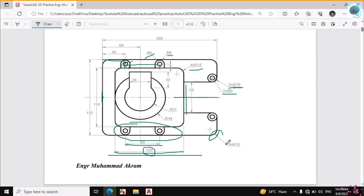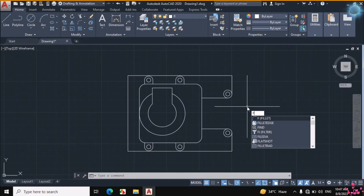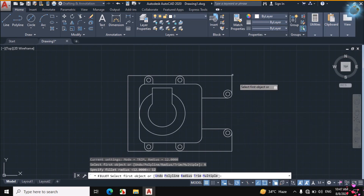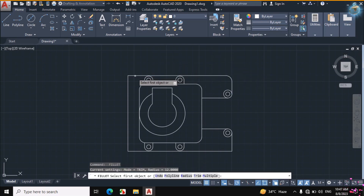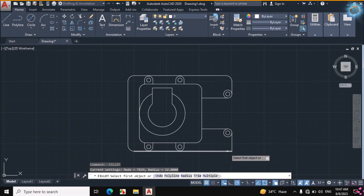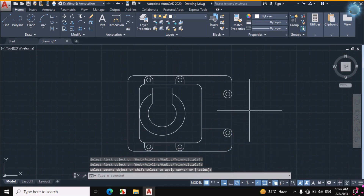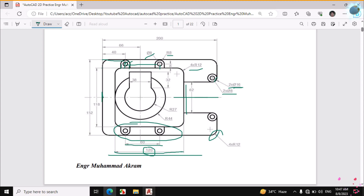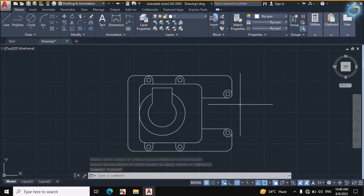This figure is created. Now I will enter the fillets with radius 12 on this, this, this, and this. F for Fillet from the keyboard, Enter, click on the right side of the mouse, Radius 12, Enter. Then select this line and this line. Space to repeat: this line and this line, Space, this line and this line, Space, this line and this line. So this object is made. If you have any problem, comment below and I will answer you. Thanks for watching.